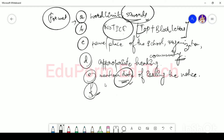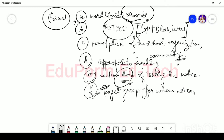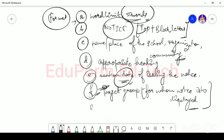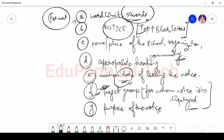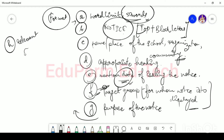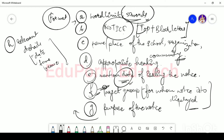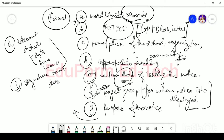Then you have to clearly mention the target group — for whom the notice is to be displayed. After that comes the purpose of the notice, followed by all the relevant details such as date, time, and the venue or place of the event. Then put your name, signature, and your designation, so it is easy to understand who has issued the notice.